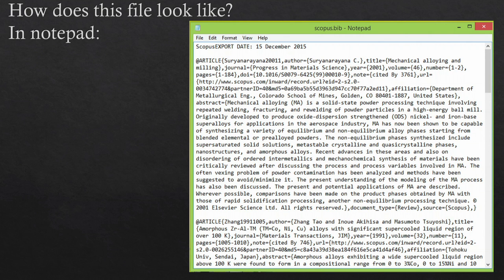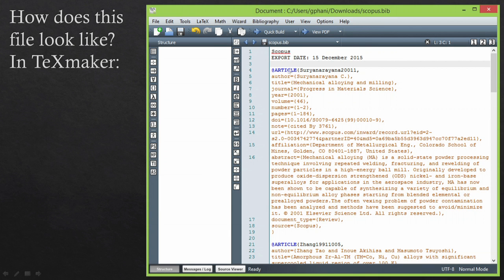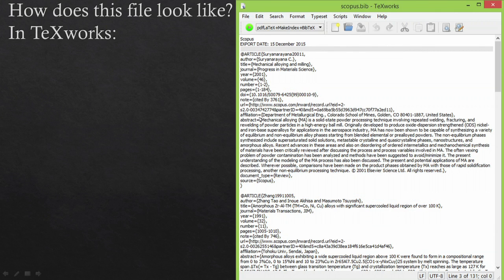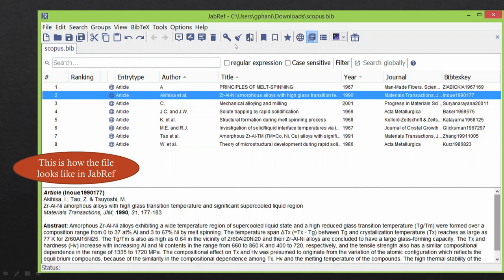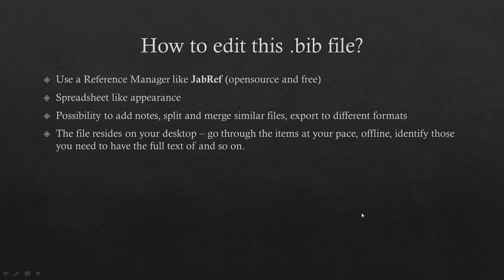The exported BibTeX file looks very similar to the Web of Science demonstration. In Notepad, every item has an '@' symbol and an article type followed by human-readable data in ASCII format. You can use Notepad to cut and paste bibliographic items from different bib files to combine or split them. In TeXmaker, the data appears neatly organized by different fields, and TeXworks looks similarly organized. TeXworks and TeXmaker are freely available for all platforms. My favorite tool is JabRef, which displays literature data as a spreadsheet — you can double-click to edit, add notes, read the abstract within the software, and export data in multiple formats.